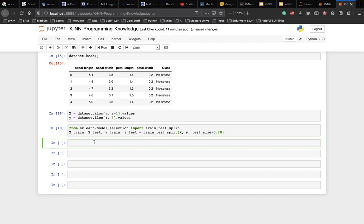And we're good. So now the above script spreads the dataset into 80 percent train data and 20 percent test data. This means that out of total 150 records, the training set will contain 120 records and the test set contains 30 of those records.